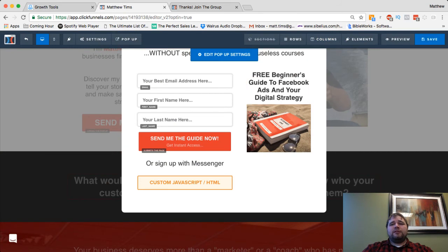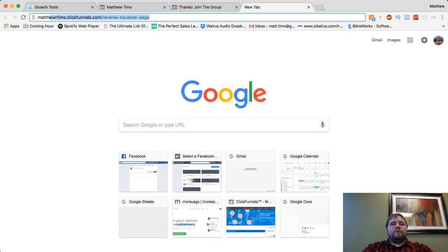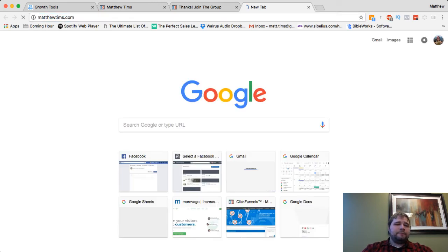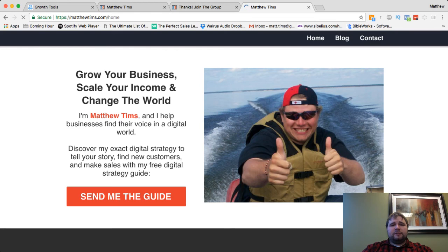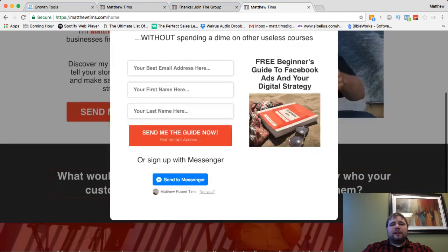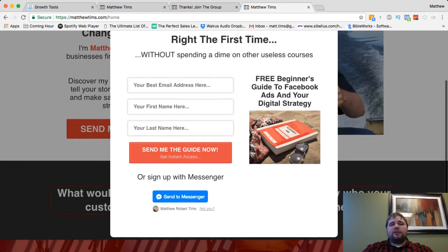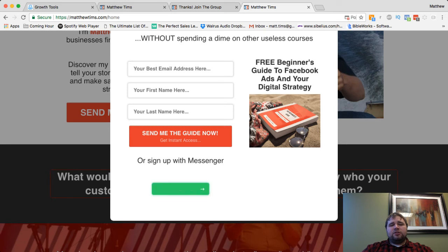So then I'm going to hit Save. And then go to, for me, it's MatthewTims.com. And there's my website. And then send me the guide. It pops it up. Then I go, look it. I can sign up here, or it's right there, or sign up with Messenger. As soon as I hit that button, it should then, let's see.